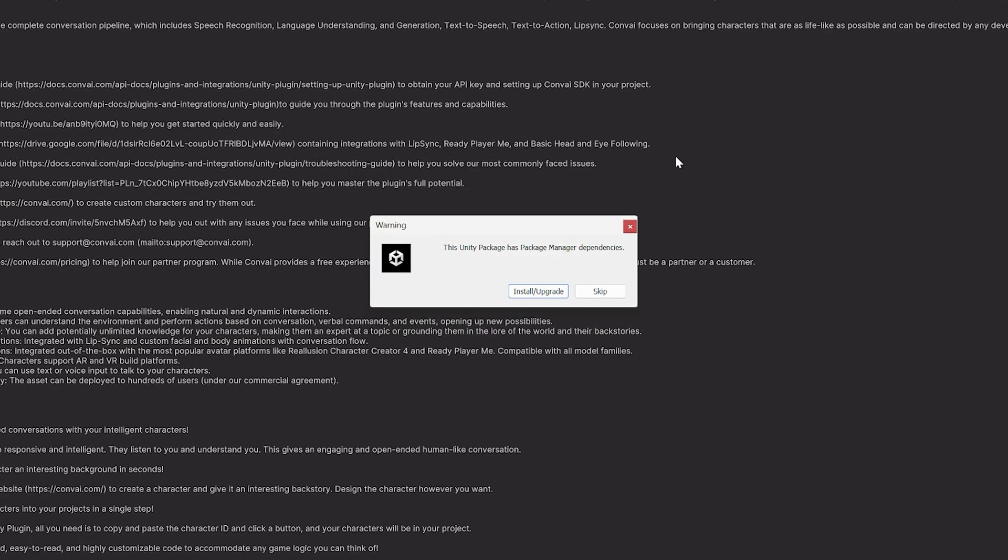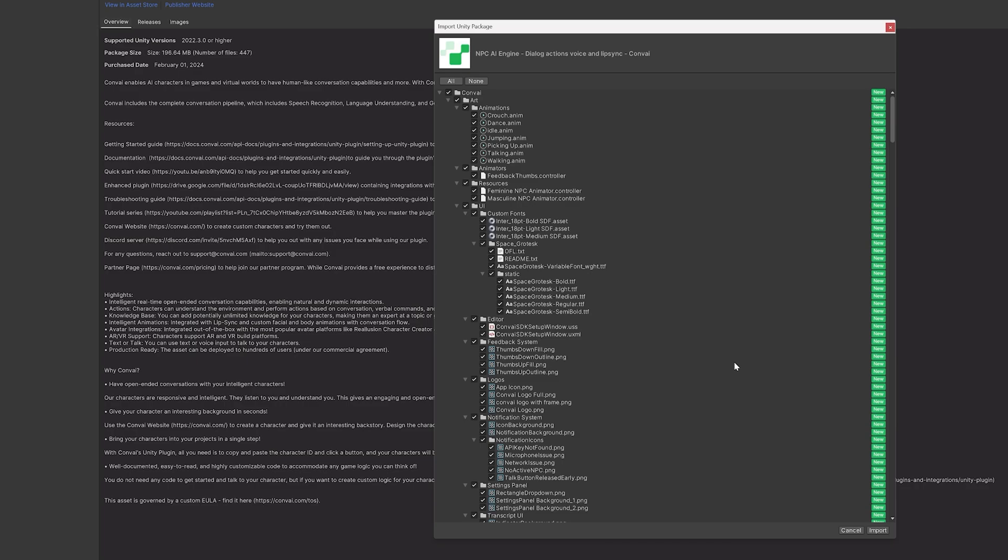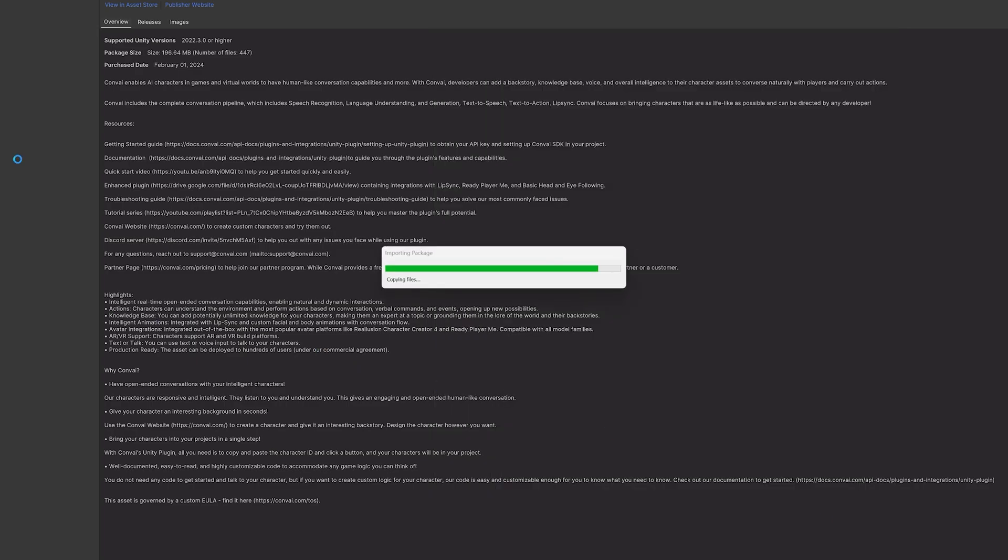Once you get this prompt, hit Install, then Import, and that should add the Convey SDK to your Unity project.